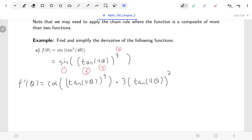Now we work one more layer inside: the derivative of tangent is secant squared. So we have secant squared, and what's inside the tangent stays inside as it is — four theta. We've dealt with sine, the cubing, and the tangent. Now dealing with the innermost function, four theta: the derivative of four theta is just four.